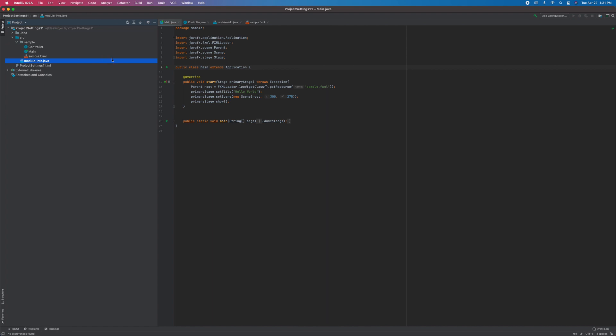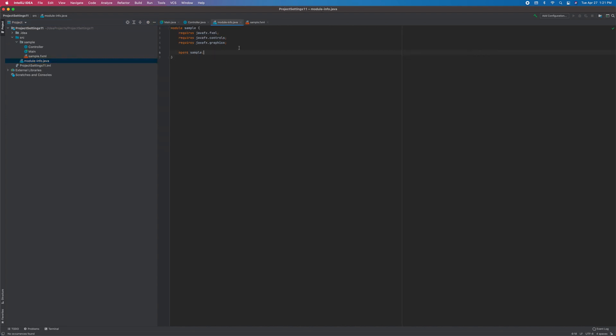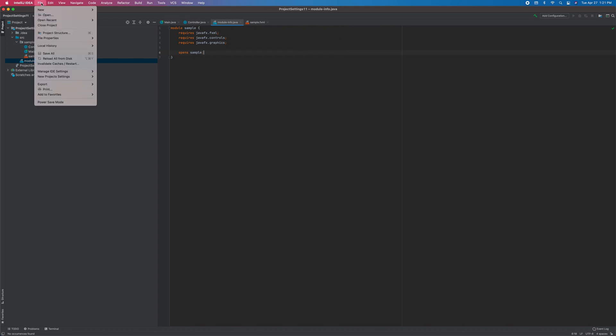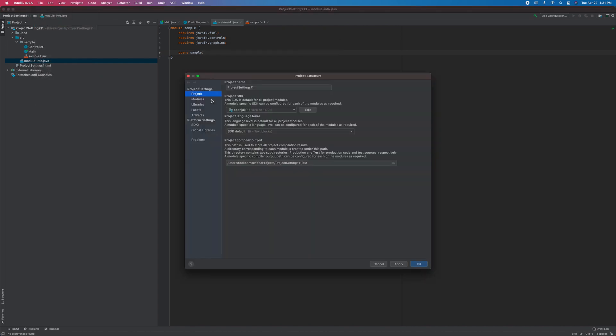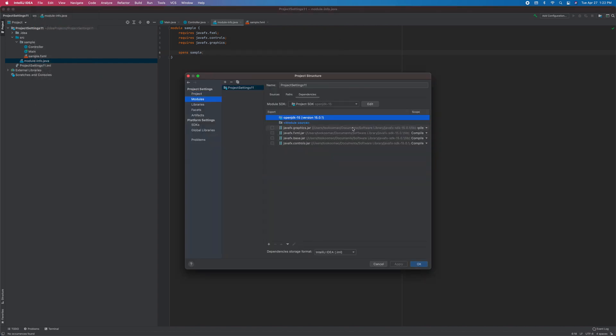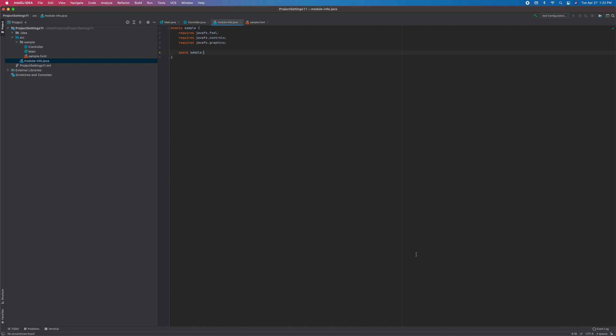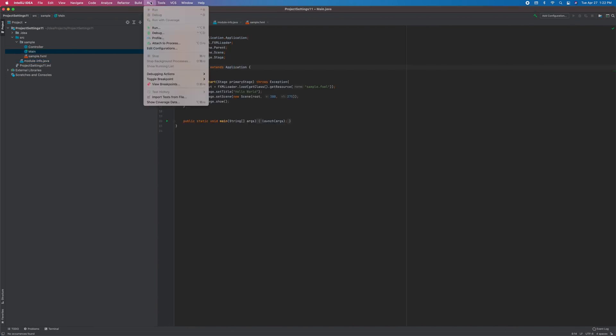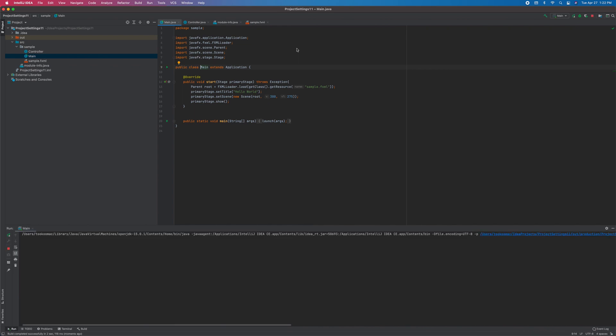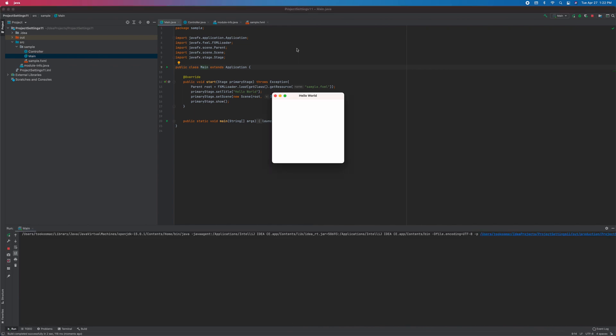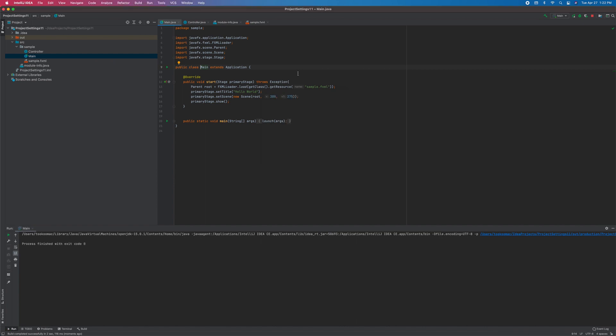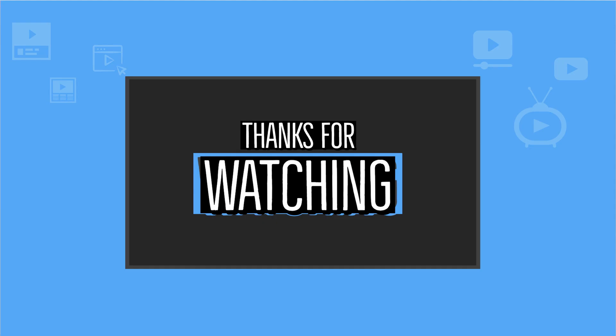As you can see, we have module-info.java. It has all the requires we set. If we go here, file, project structure, under modules, dependencies, we now have the JARs without adding or changing anything. Let's run this. There you go, the new project runs successfully. You can take advantage of project templates to save you time on common configurations. All right, hope you learned something. Thank you for watching.